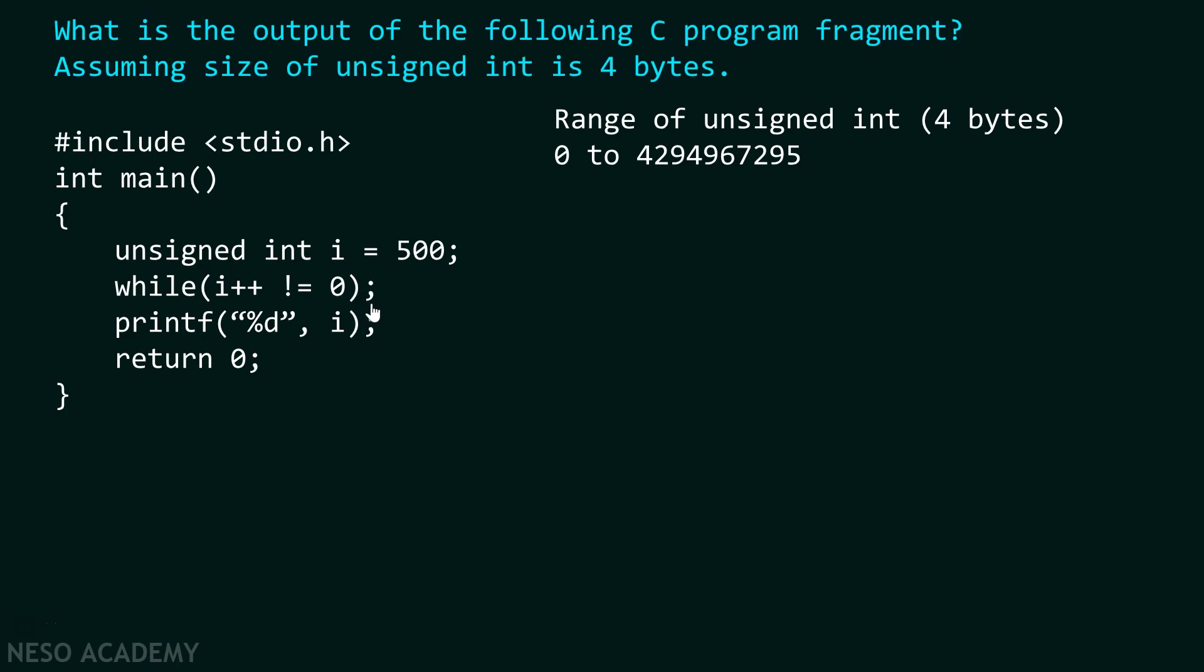This semicolon indicates that while loop ends at this point. Now after checking the condition is 500 equal to 0 or not, as the condition is satisfied, we come to this point that is semicolon. As there is no body of this while loop, we come back again to this point and check the condition once again.